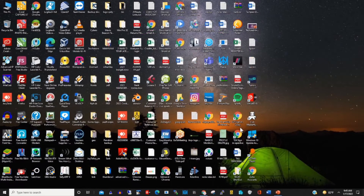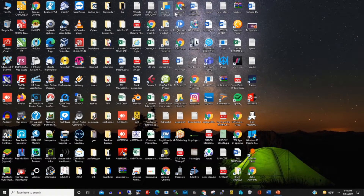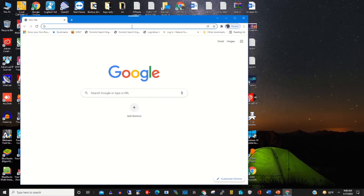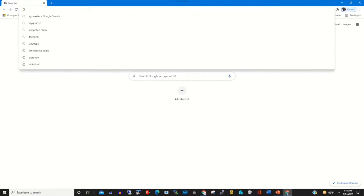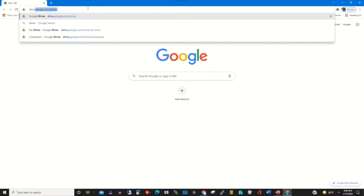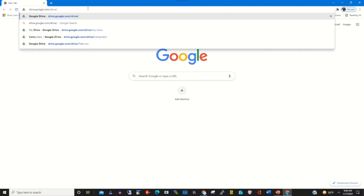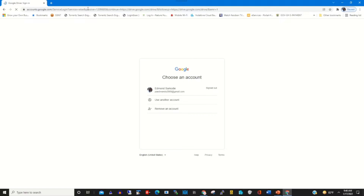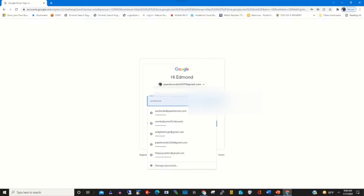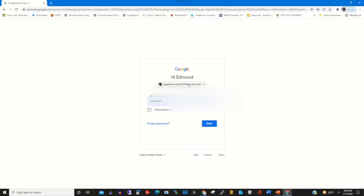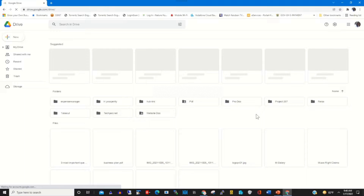Hello guys, my name is Sarkode. In this video I will show you how to use the Google Drive web interface on your Windows machine. To start, click on any browser of your choice, and in the address bar type drive.google.com/drive to access the Google Drive web interface by logging in with your email and password.